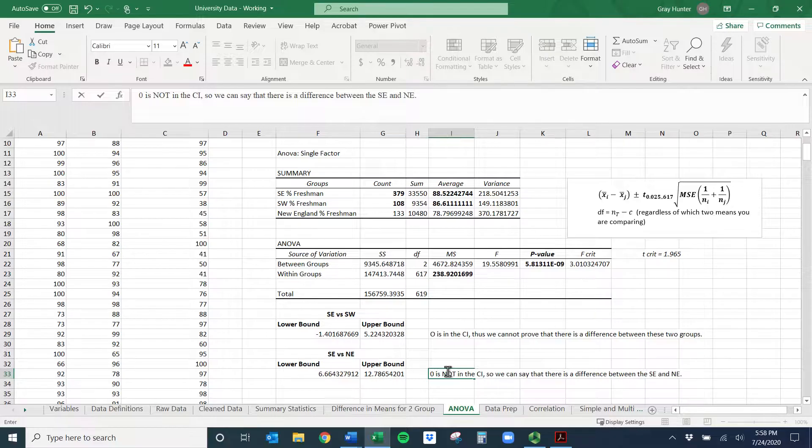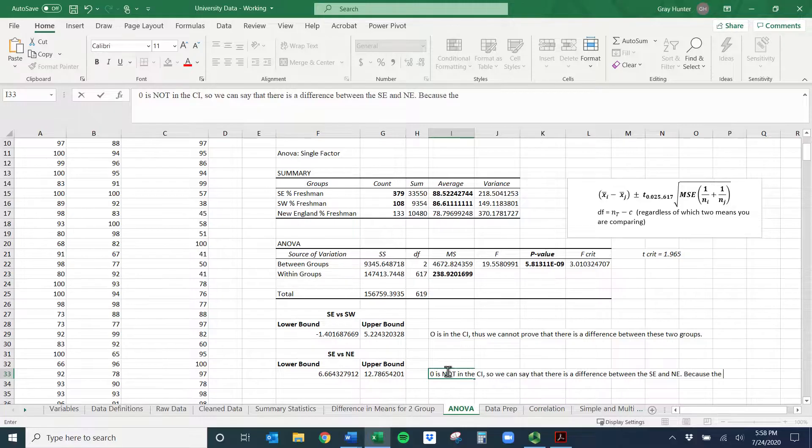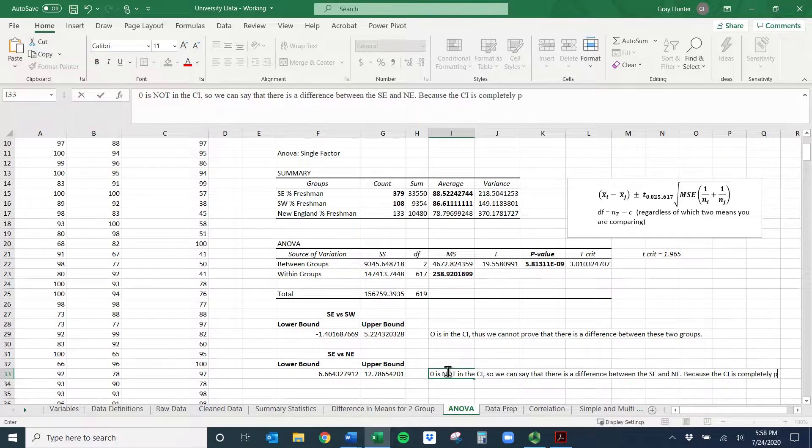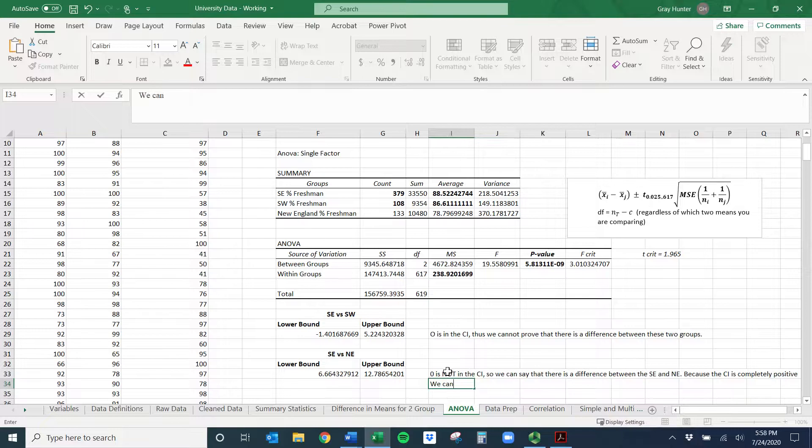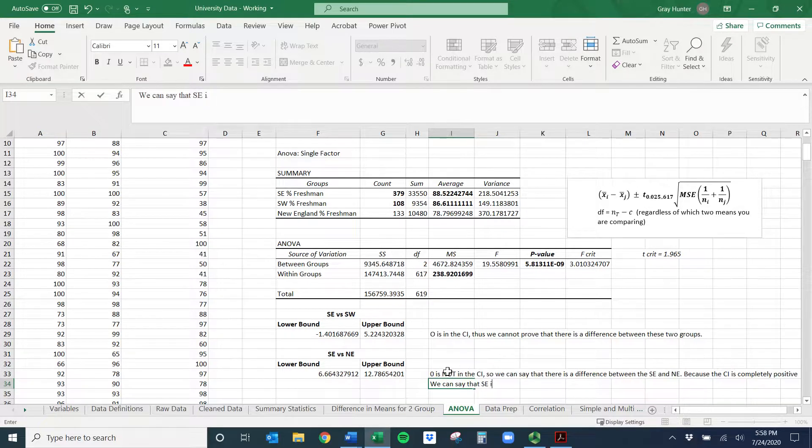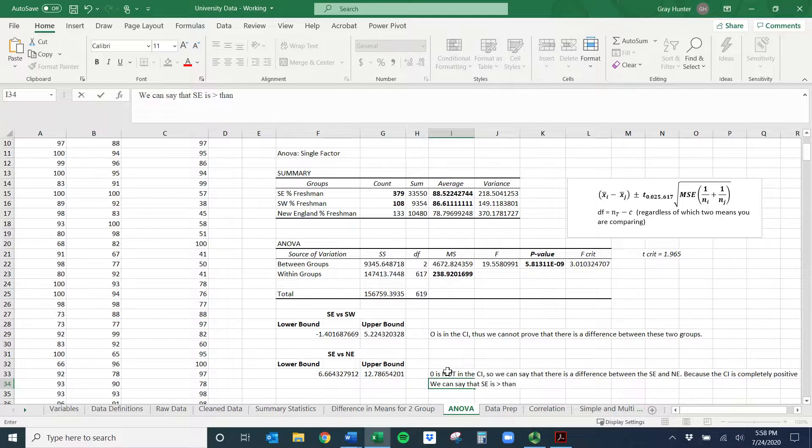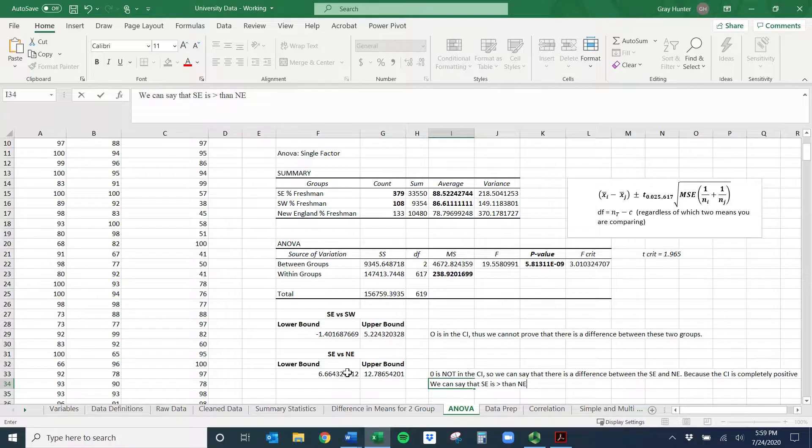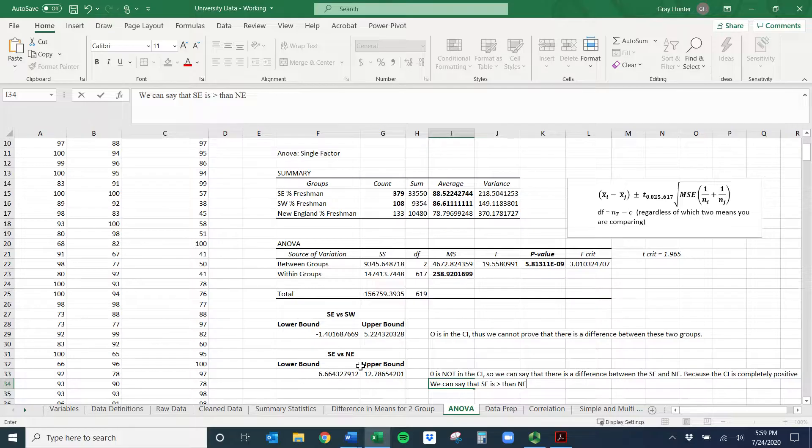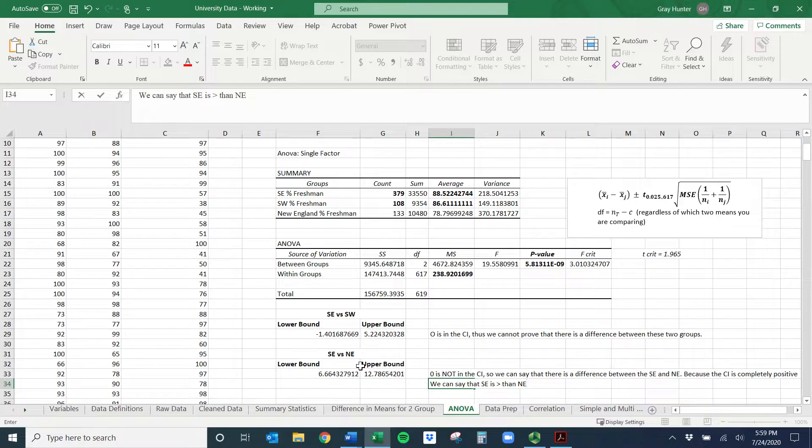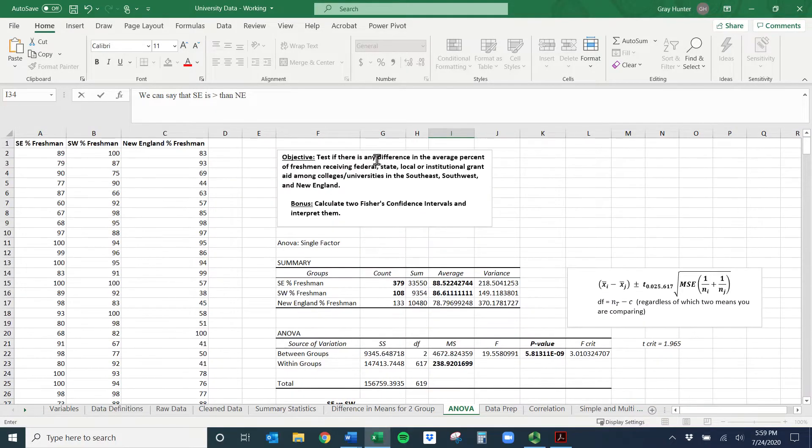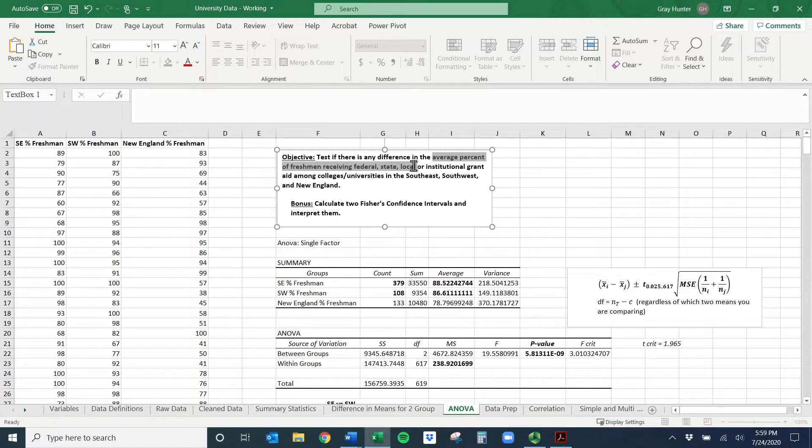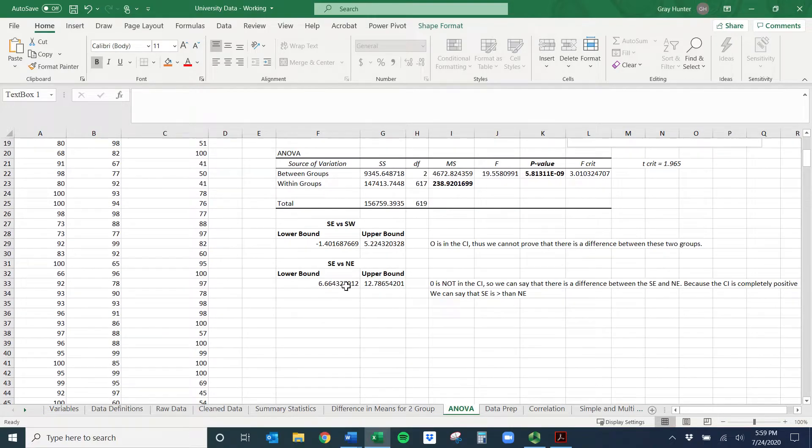We can also go further, right? Because we can say, because the confidence interval is completely positive, let me go down here, we can say that southeast is greater than northeast. Because the only way to do southeast minus northeast and get two positive numbers is if the southeast is better. So we can actually, or not better, bigger. So we can say there's a difference, and that's step one. We're 95% confident. And then we can kind of back out, and it looks like the southeast is higher. What do I mean by southeast? It means a larger percentage of freshmen receive federal, state, or local, or institutional grant aid in the southeast than in the northeast.